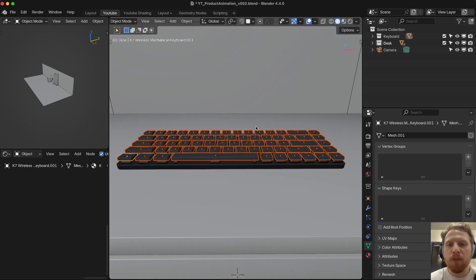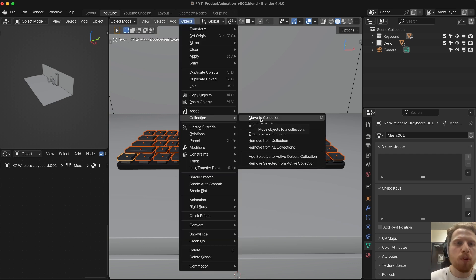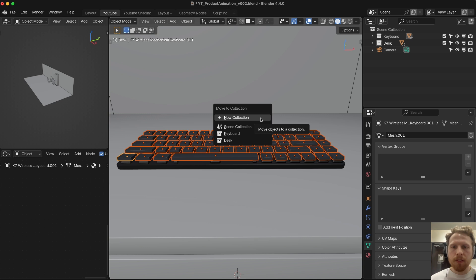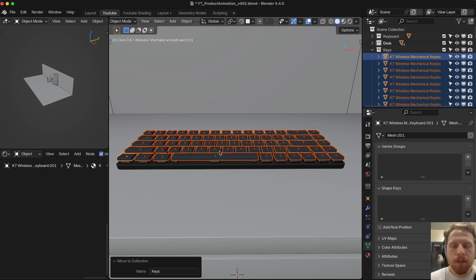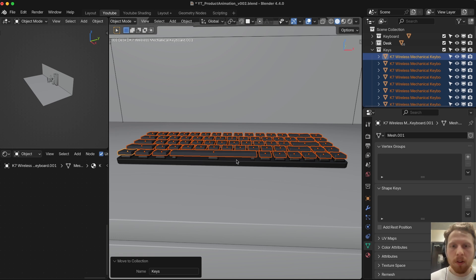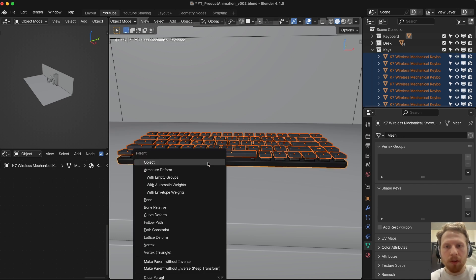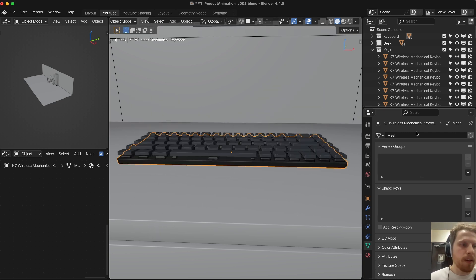Let's keep things organized by moving the keys into their own collection. Make sure all of them are selected, go into Object, Collection, Move to Collection, New Collection, and let's call it 'keys'. Let's also parent all of these to the main keyboard — make sure all are selected, hold Shift and click the main keyboard, click Ctrl+P to parent and press Object. Now everything will move with the keyboard.